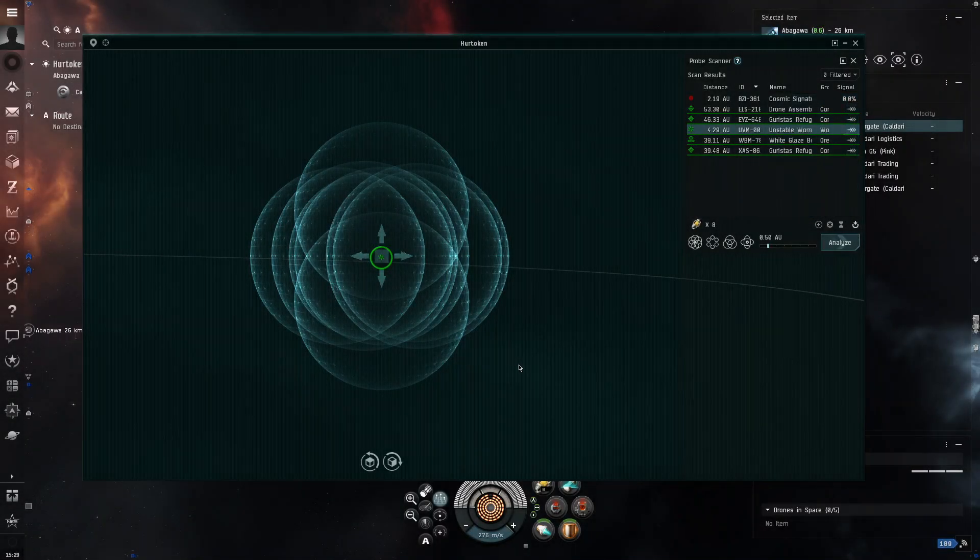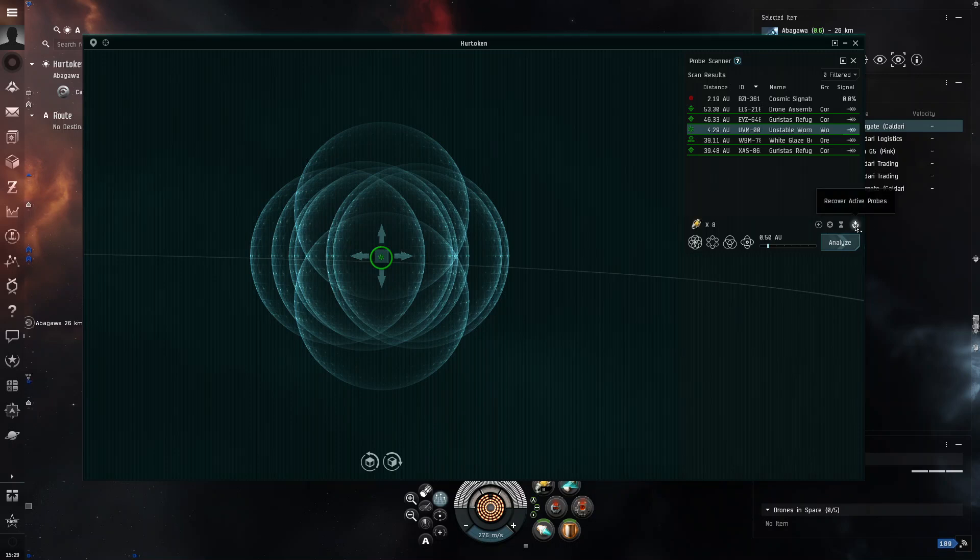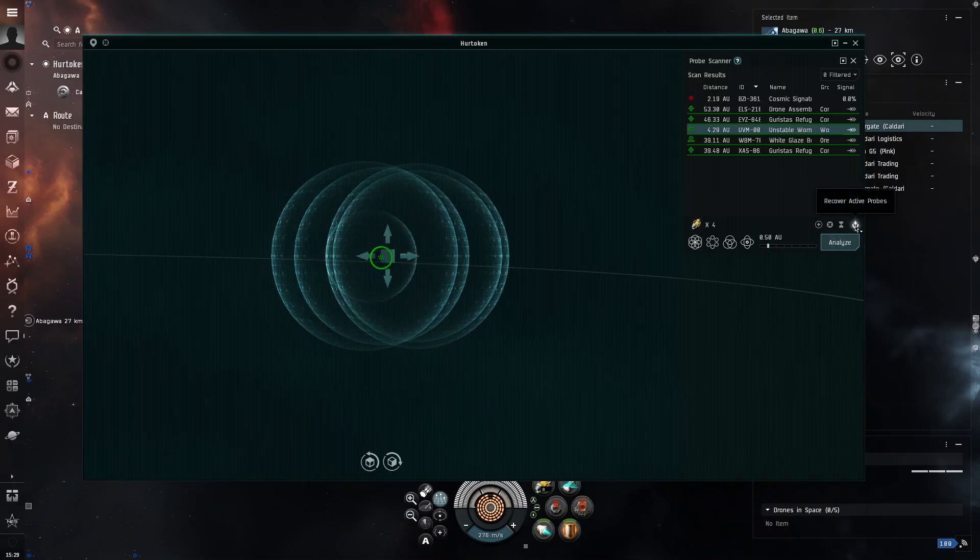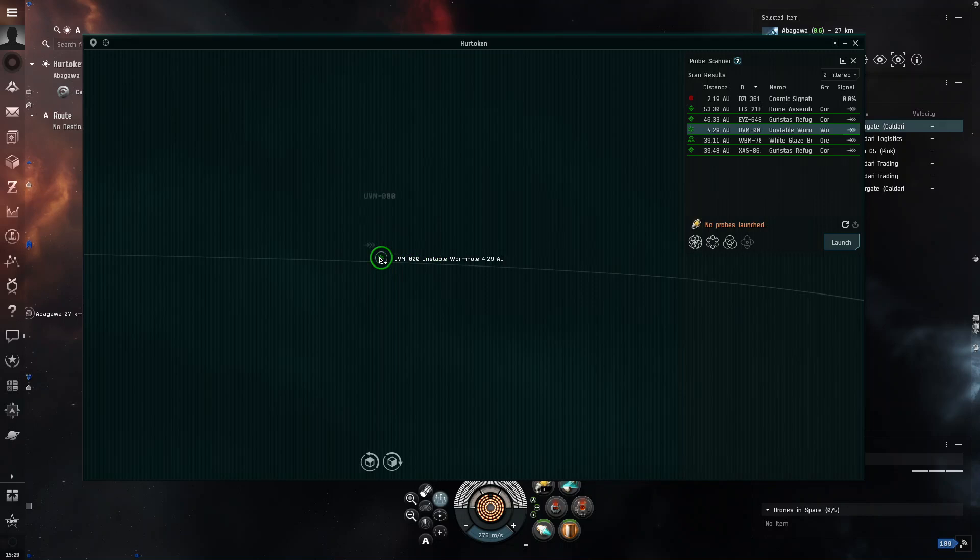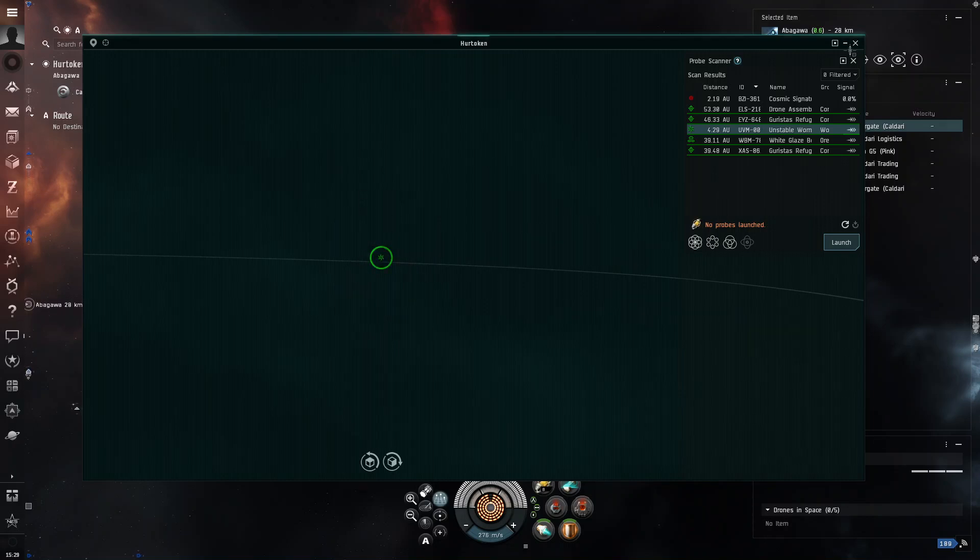Alright, so now, once you have found your wormhole, you click this button, which recovers your active probes. And then, you press and hold, and then you warp within zero. Or, you can right-click on the wormhole.